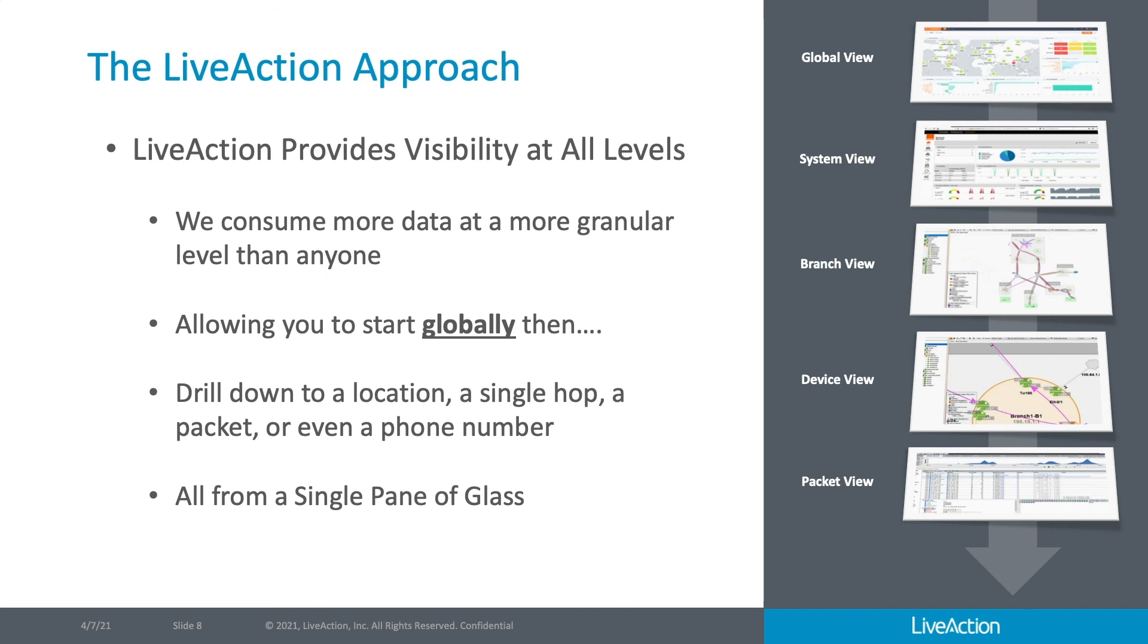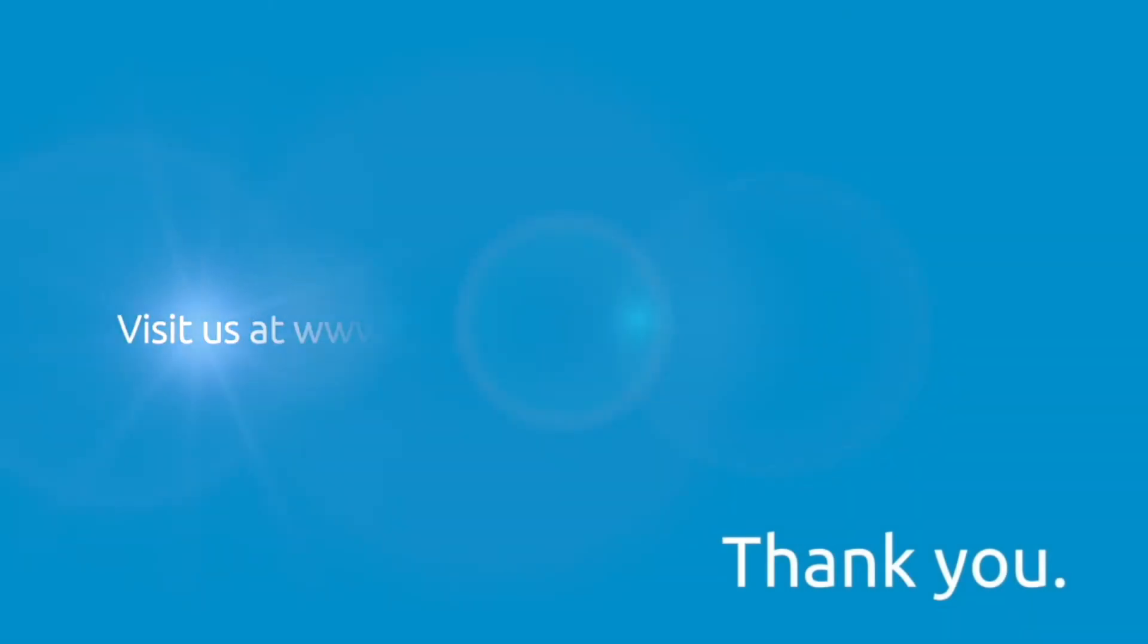So as a LiveNX customer today, I hope you look into LiveWire and see all it can do in terms of enhancing your current LiveNX installation. Thank you.